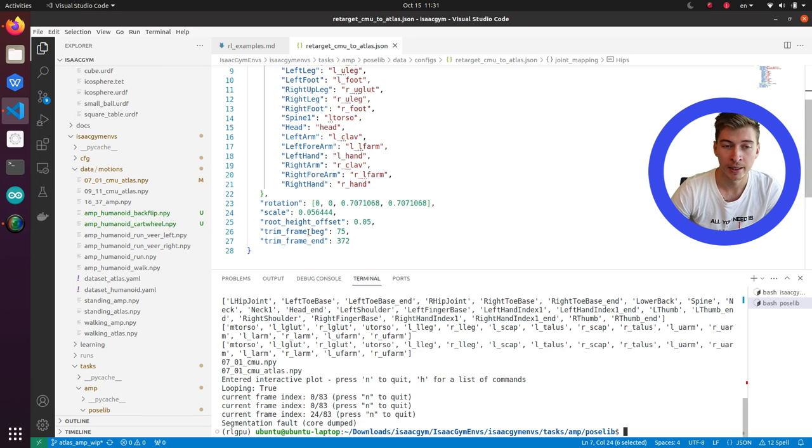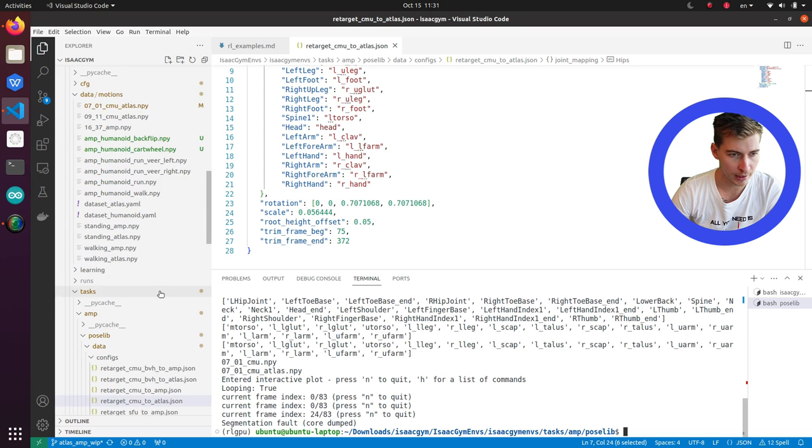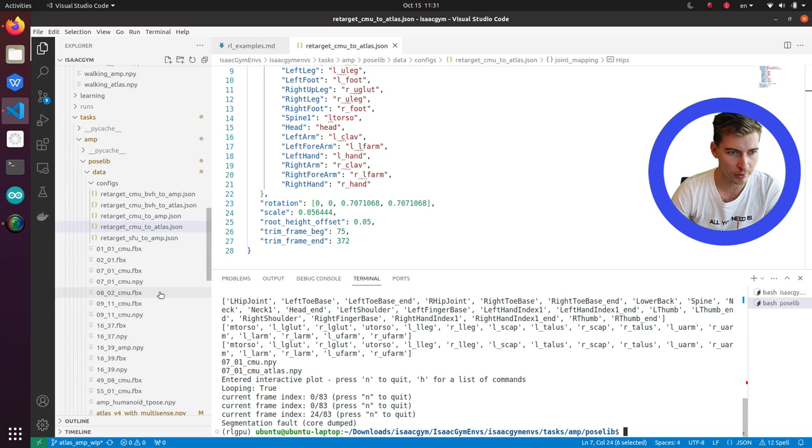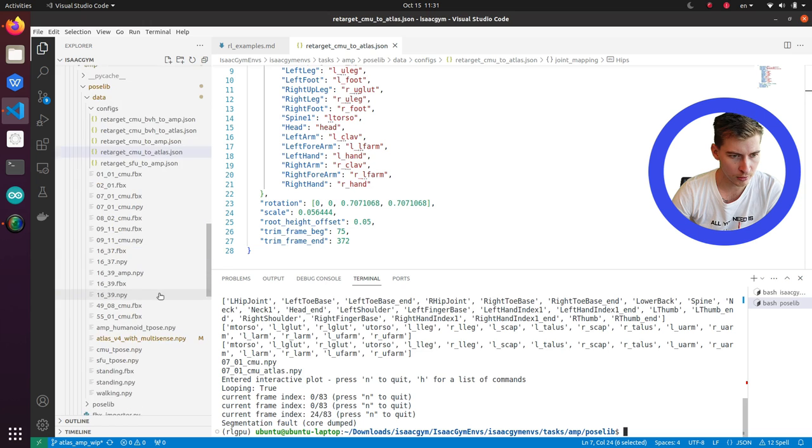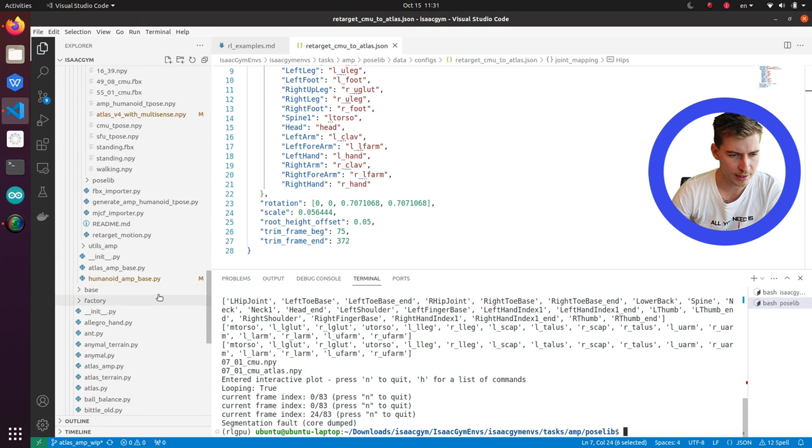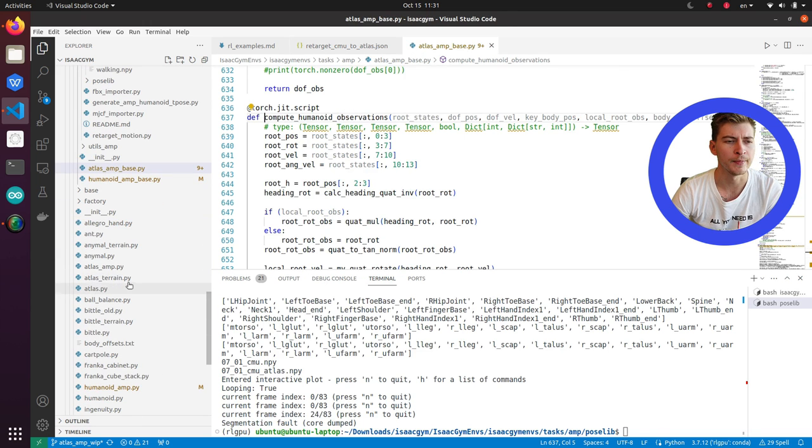And from there, you will need to change a few things in code, obviously, and in configuration files. Let's find two main pieces of the code used here. This is Atlas AMP base and Atlas AMP.